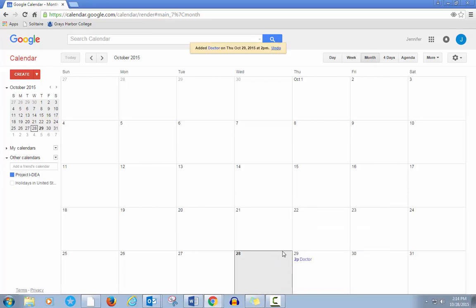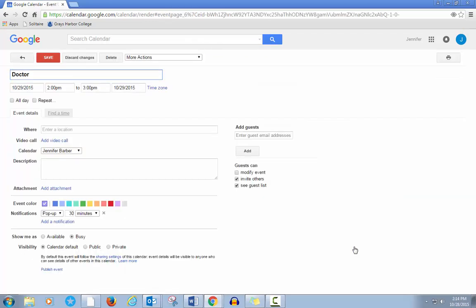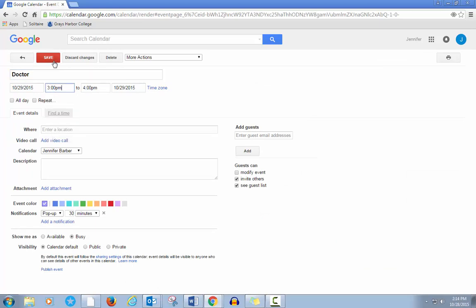You can edit an event. Click on the event, then click on Edit Event. Make changes and click Save.